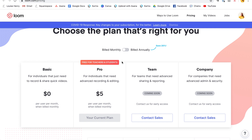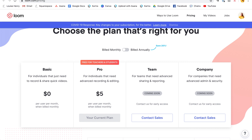Loom has been doing something special because of COVID-19. They have removed the recording limit on the free plan, so that's now unlimited. The Loom Pro plan is half of what it usually was and all free trials are now 30 days.